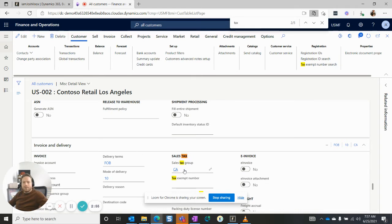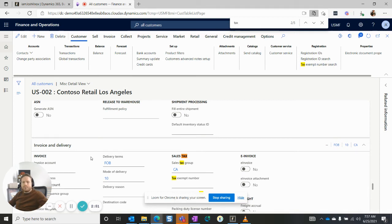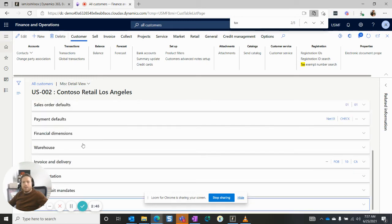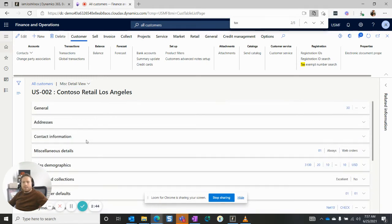So in this case, sales tax group is located on the invoice and delivery fast tab. So that expand all, and then if you want it to be clean again, you can collapse all. It's just a handy feature that makes it easier to find things related to fast tabs.